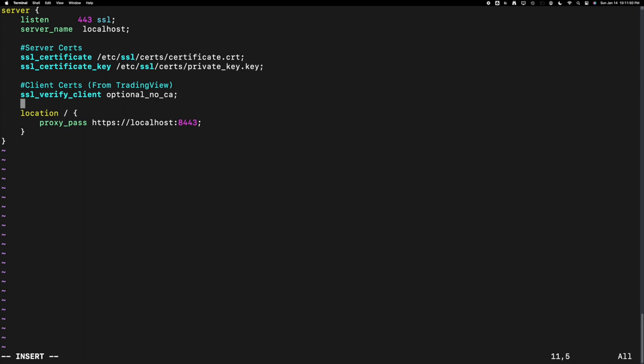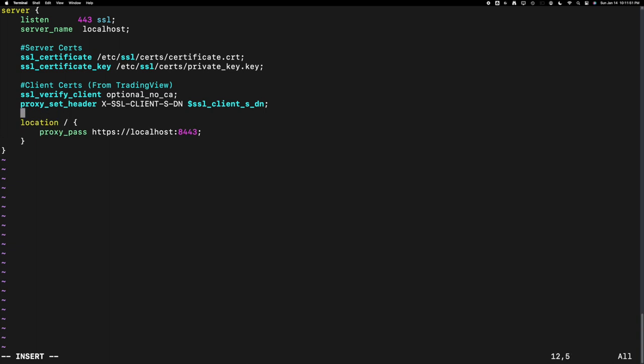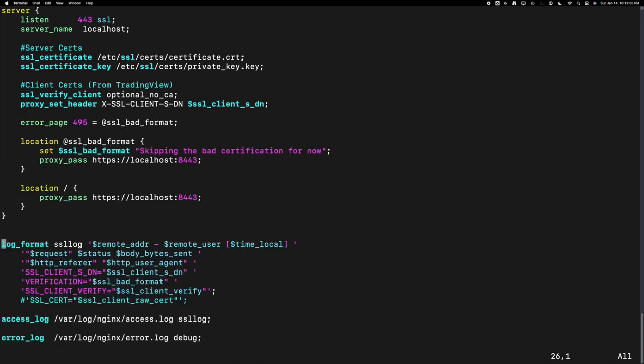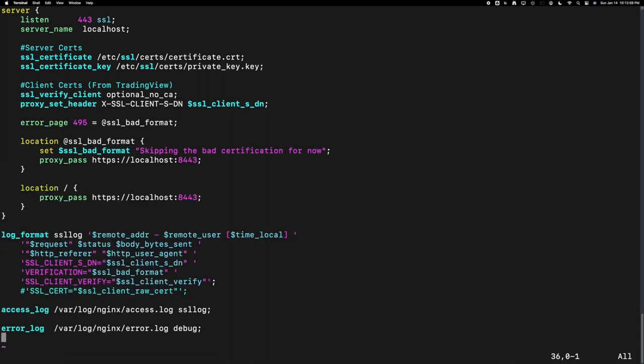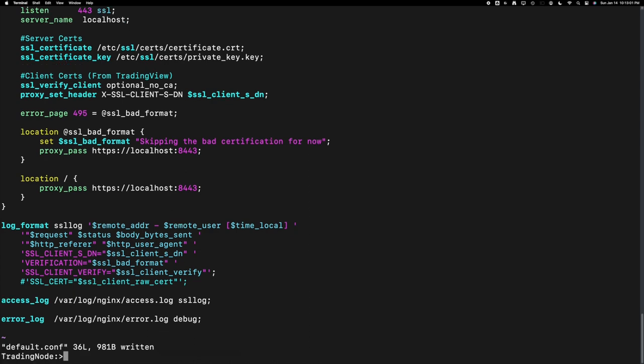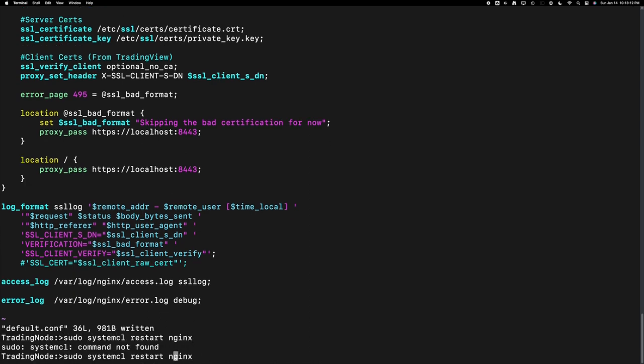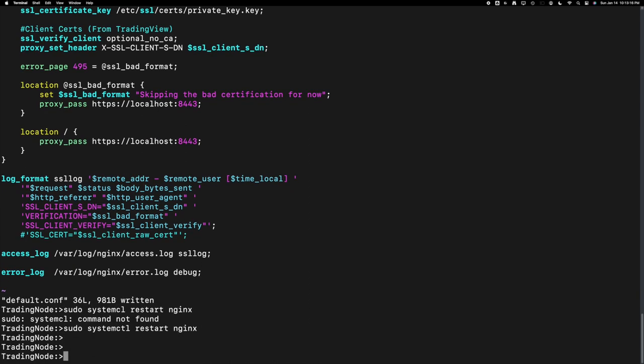The way to pass to the backend server is through HTTP header. Here I am asking nginx to pass the client SDN, which contains all the information we want. Hang on, I will show them in action soon. Finally, setting up some logs for debugging. Save and restart the nginx.